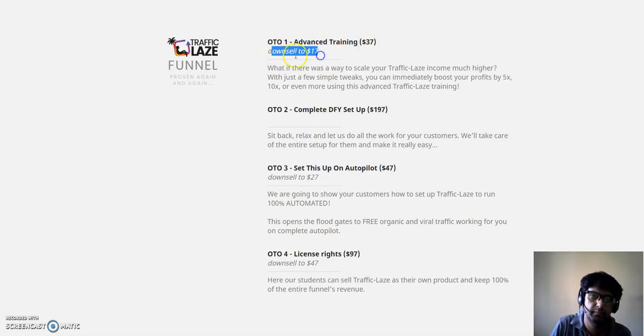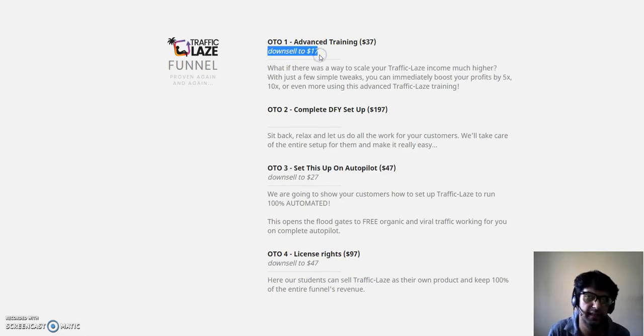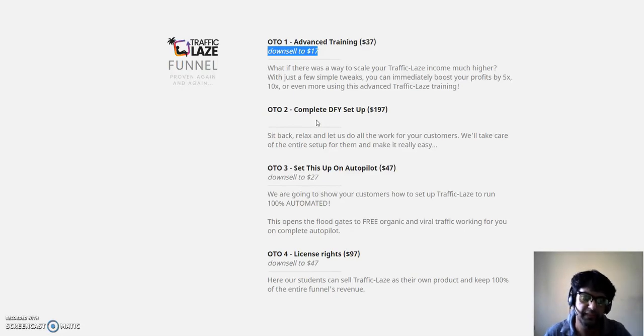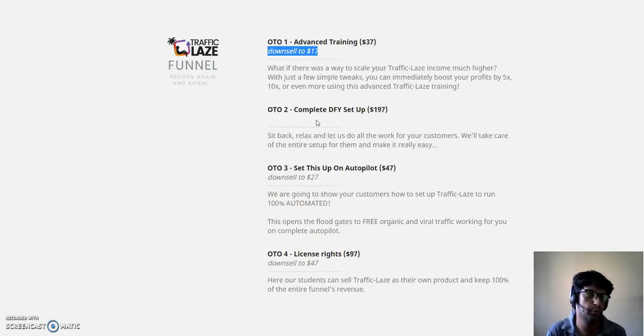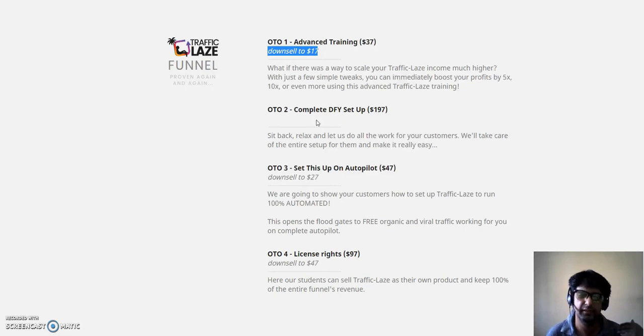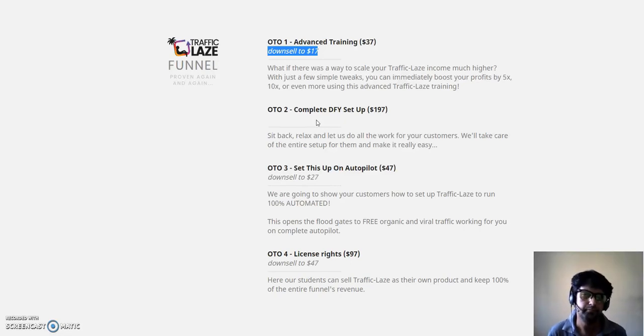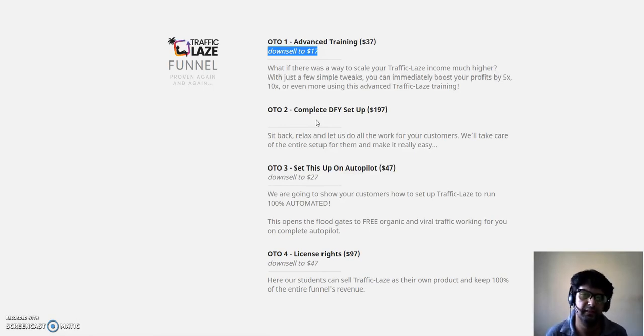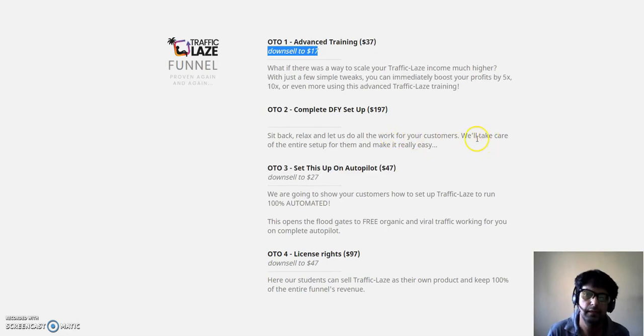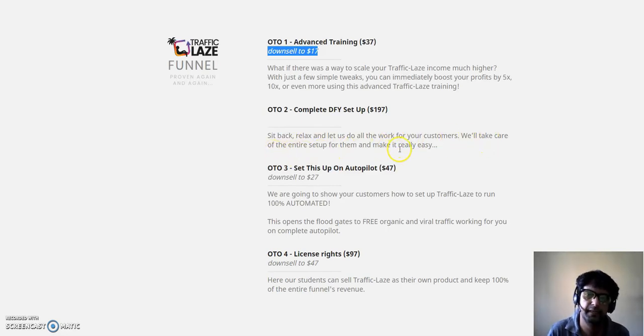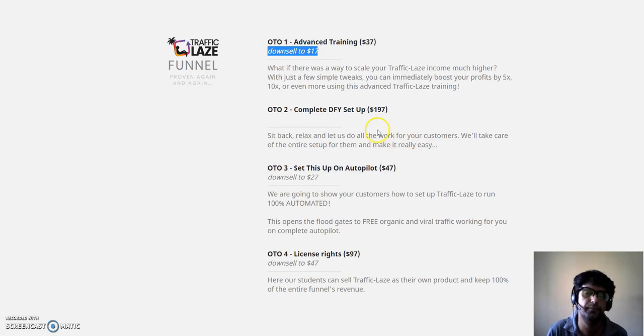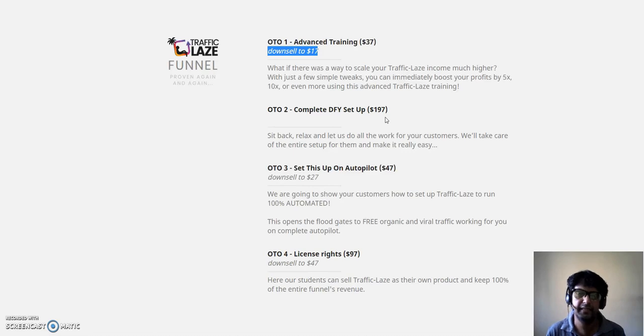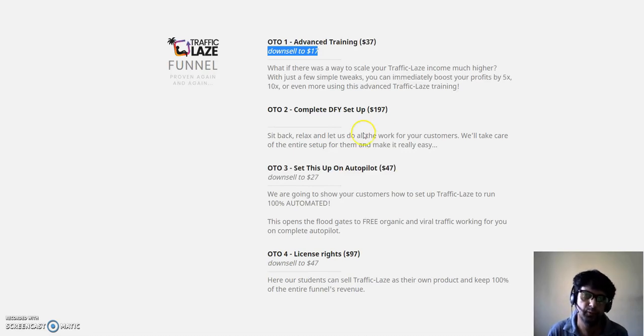OTO 2 is a complete done-for-you setup. Now this is the OTO which I highly recommend because anything where it's done for you, always get it because you don't want to be stuck in that tech issue. Sit back, relax, and let us do all the work for you. They'll take care of the entire setup and make it really easy. Get it if you can fork out one notice on the box, but trust me, if you get it you're going to love the results.